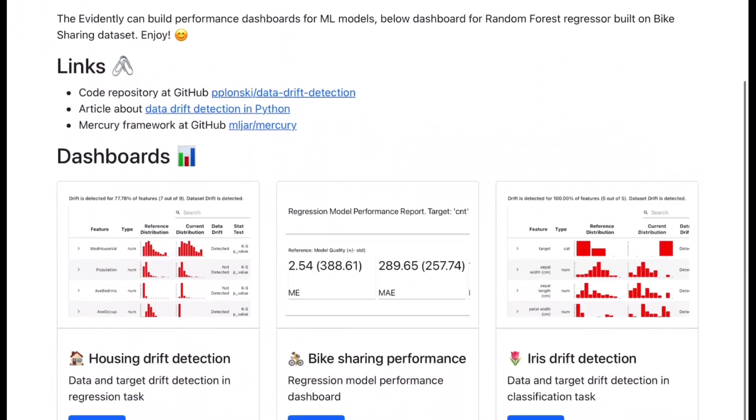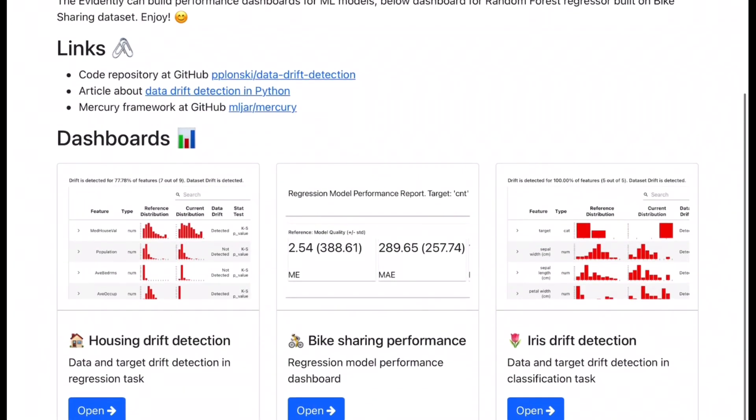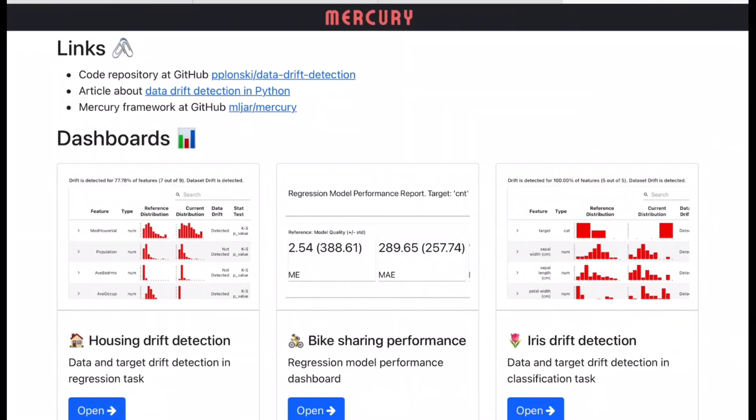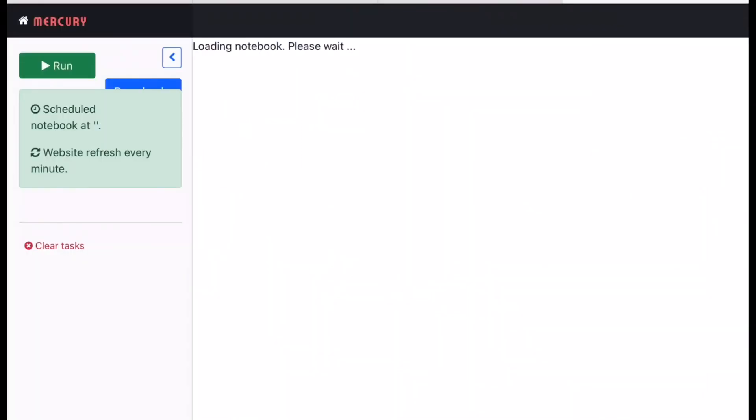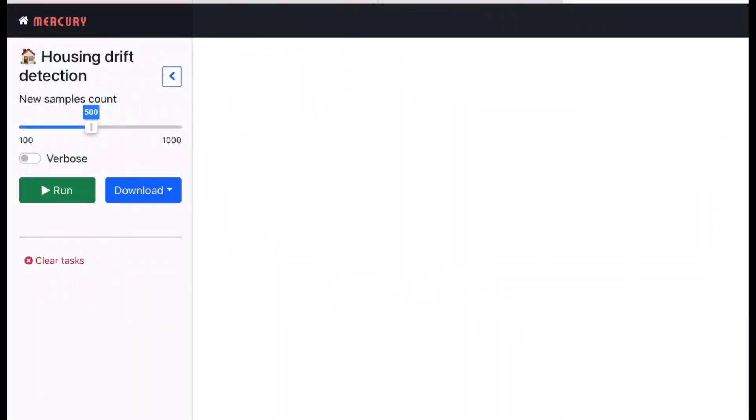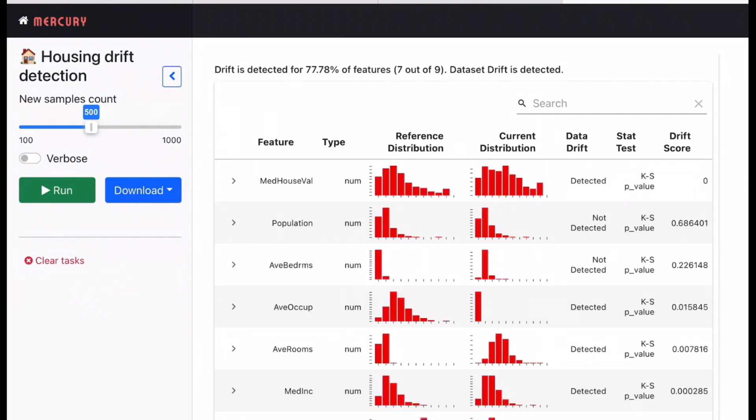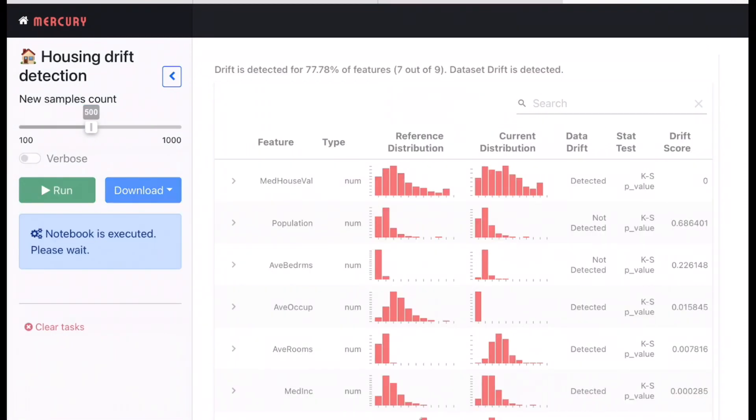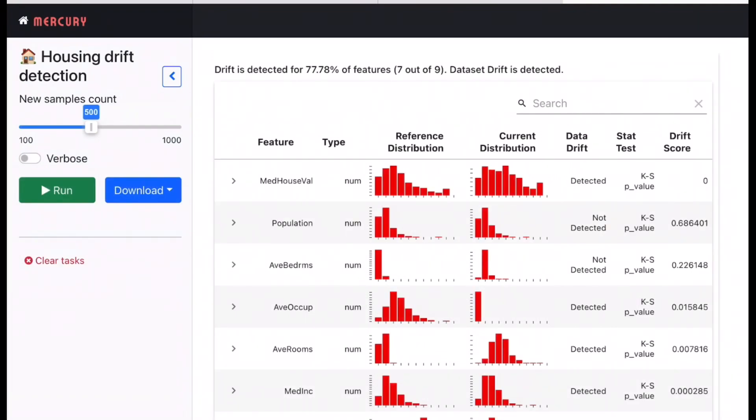So let's go through that. So we have three dashboards that are there to kind of understand what's going on. Let's go through housing drift detection because that's what we talked about as an initial example. On the left hand side you see the use case what you're trying to do and number of sample counts which is how many samples you would want to consider from the same data split as part of data on which you would want to detect the drift. So if I run this it will basically execute the notebook that has an Evidently code that runs your statistical test for detecting data drifts. So finally we see it says drift is detected in 77.78% of the features which is seven out of nine.